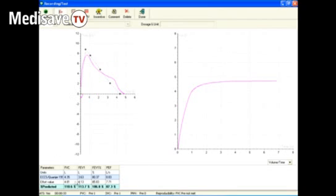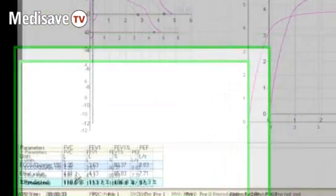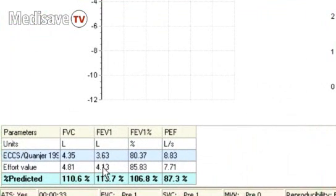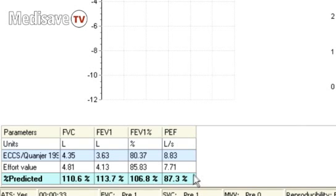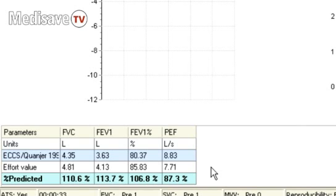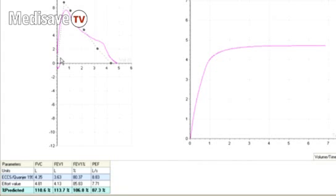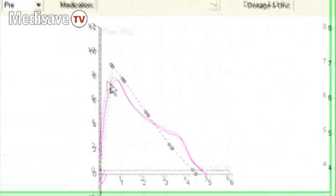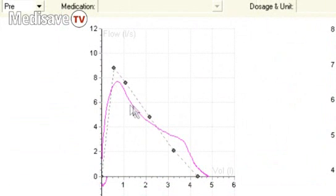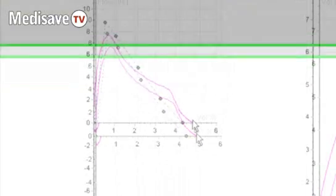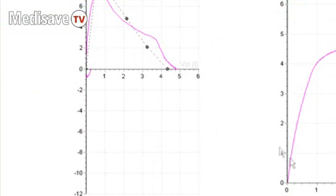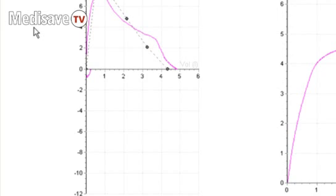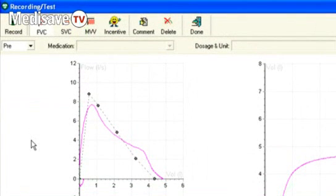You get a comparison of the blow they actually performed against a predicted blow based on their age, weight, and height. The blow that they gave is superimposed on the dotted line curve, as you can see on the screen. Now ideally you should do three blows, three FVC blows for a patient. So you go back up to the top and repeat this.